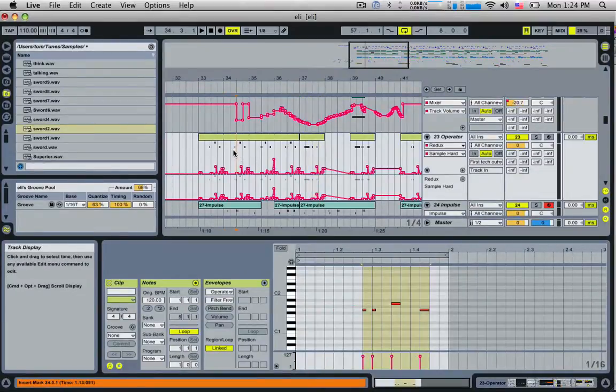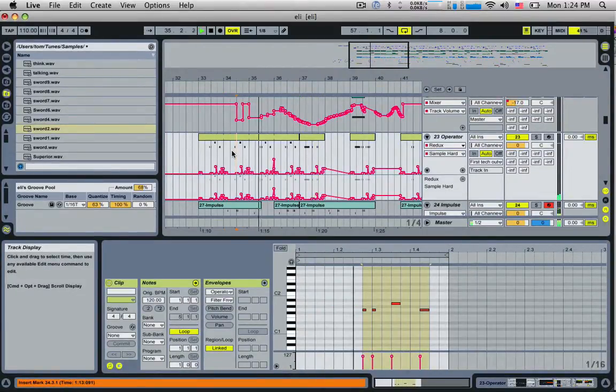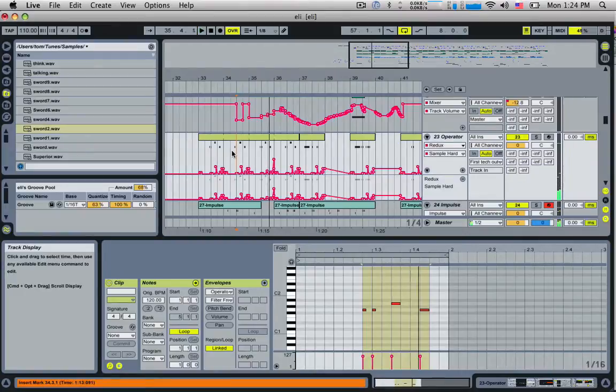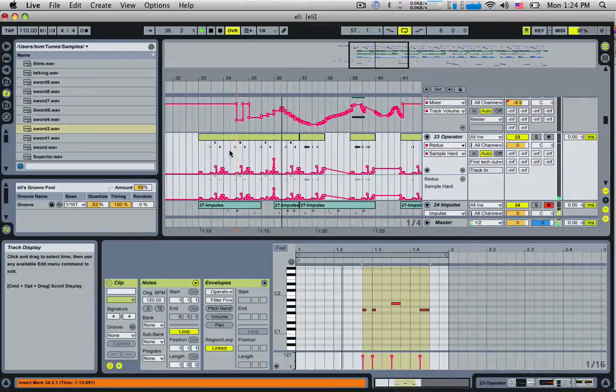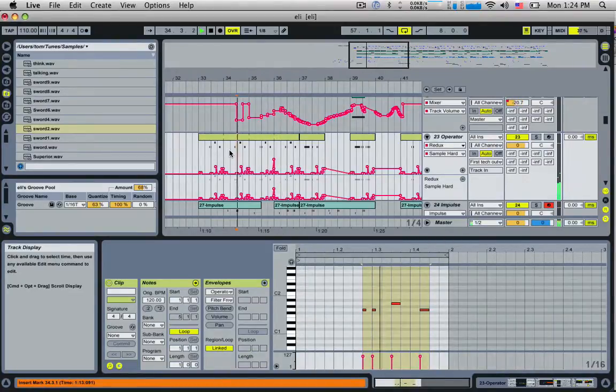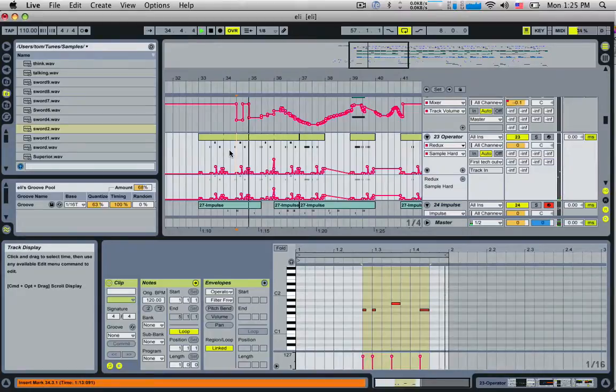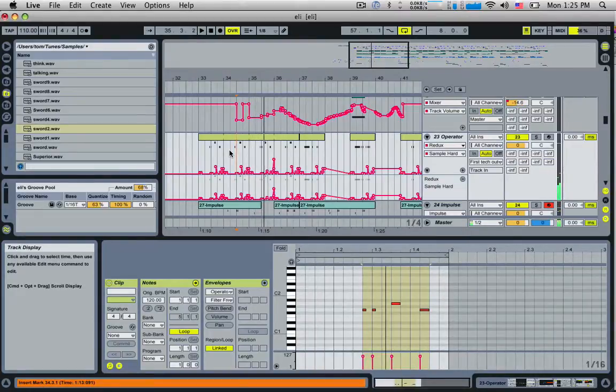Tip number six: if you're playing something back and you stop it, if you want to start playing from exactly where you last stopped it, hold down the shift key and push spacebar. If I don't hold down shift, it'll always start from where the cursor is. If I hold down shift, it'll always play back from where I stopped.